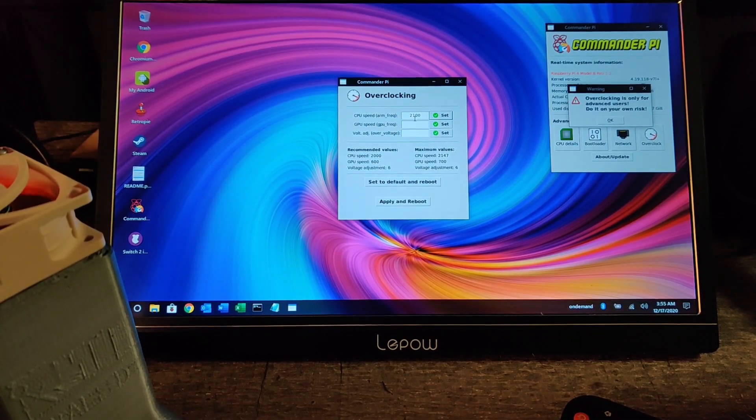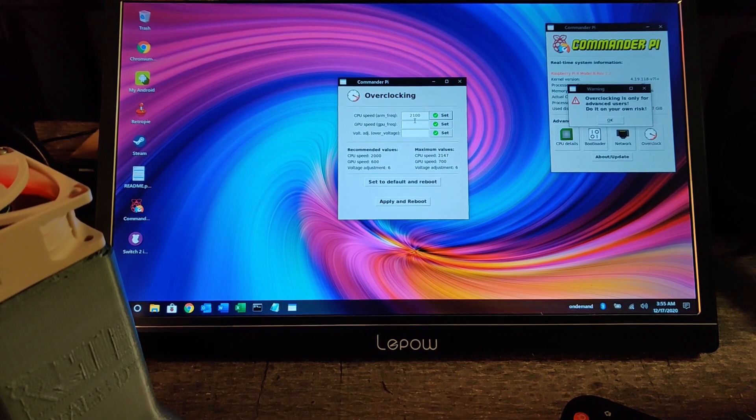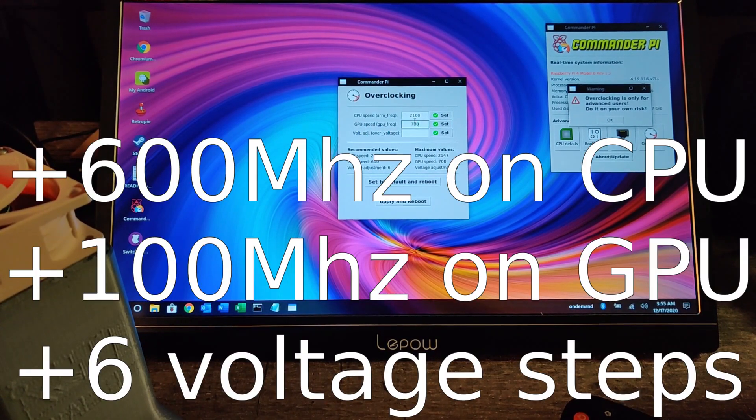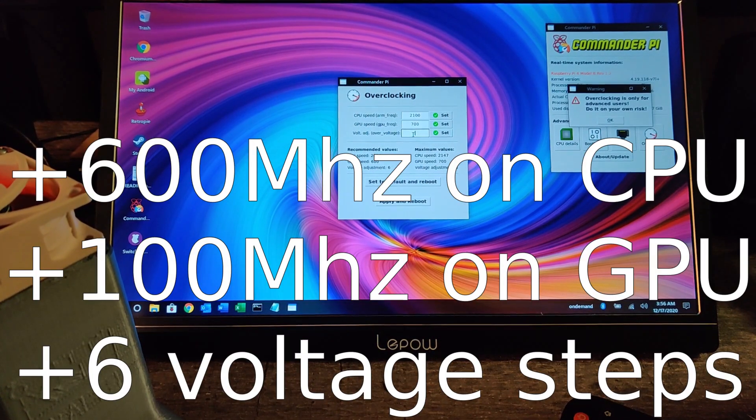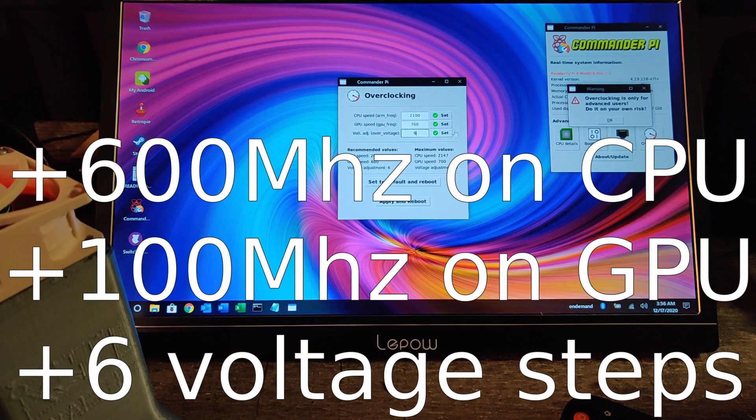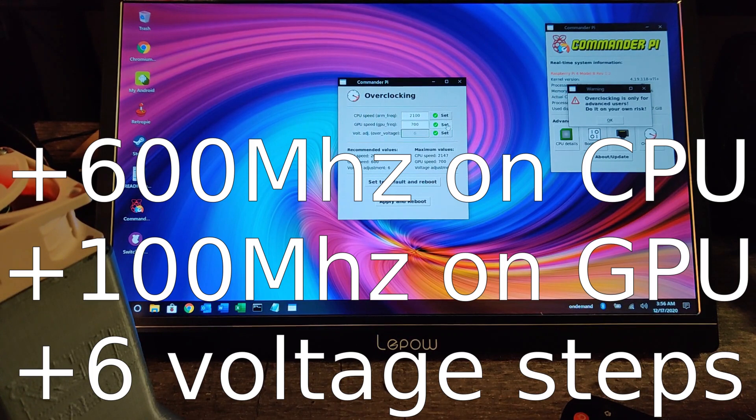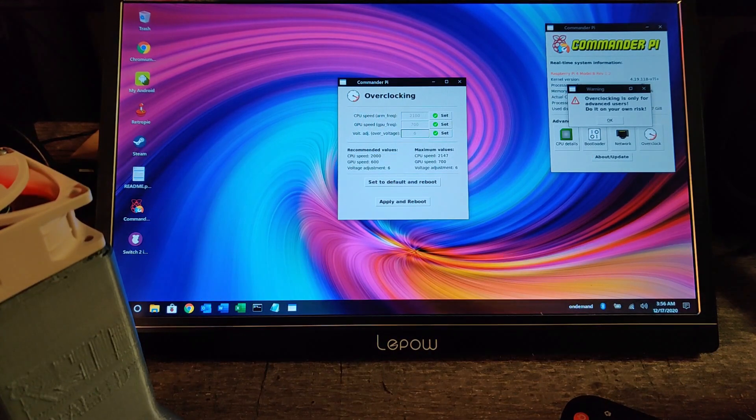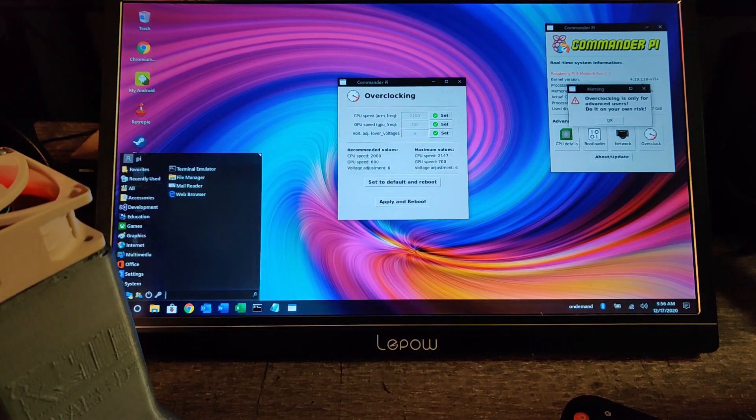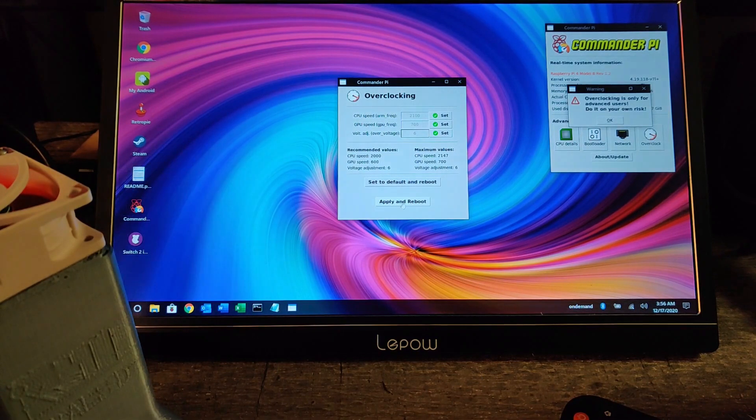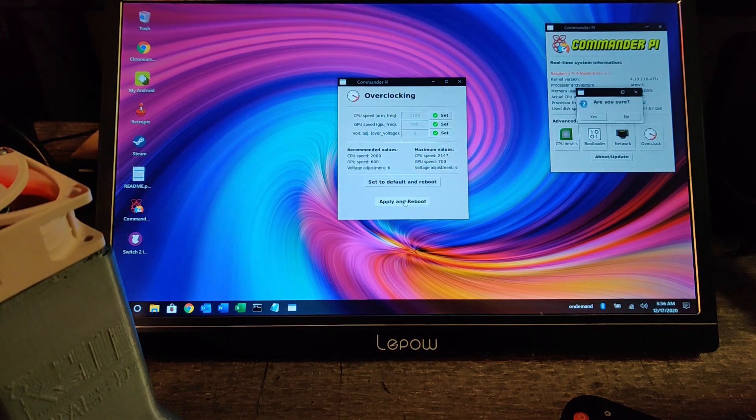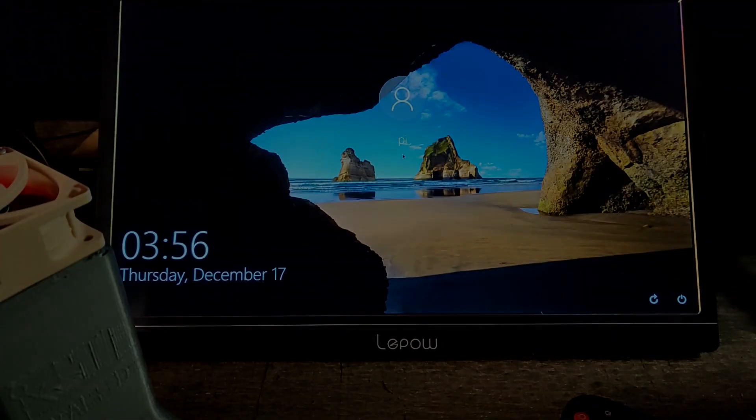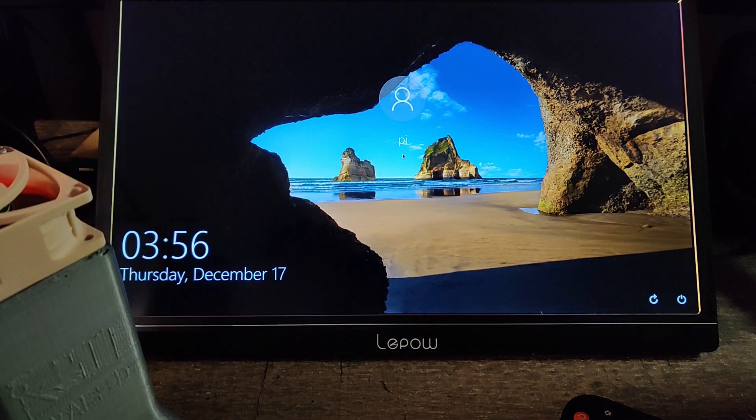Let's go for 2100, GPU 700 this time, overvoltage of 6. Apply and reboot. Are you sure? And we're in.